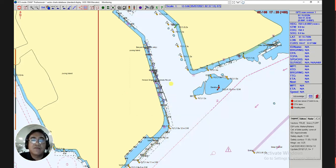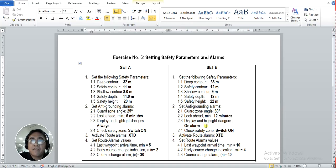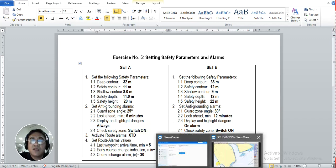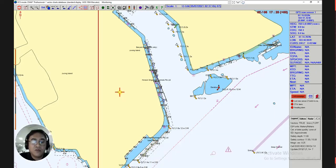That is the first parameters setting. Next, number two: set anti-grounding alarms. The parameters are: 2.1 guard zone angle which is 25 degrees, 2.2 look ahead in minutes — the requirement is 6 minutes, 2.3 display and highlight dangers — always, and 2.4 safety zone — switch on. Go back to the ECDIS screen to enter those parameters.